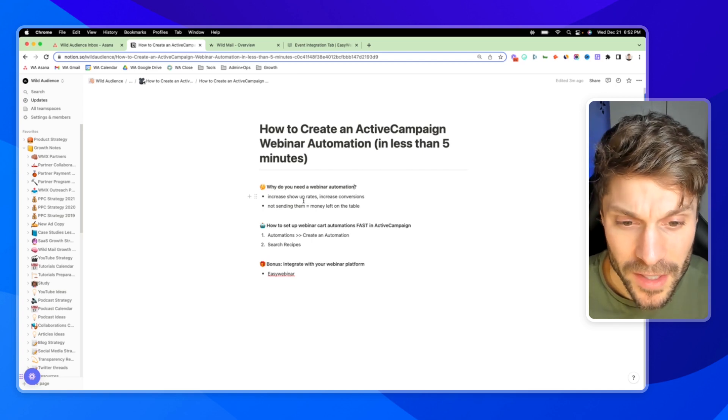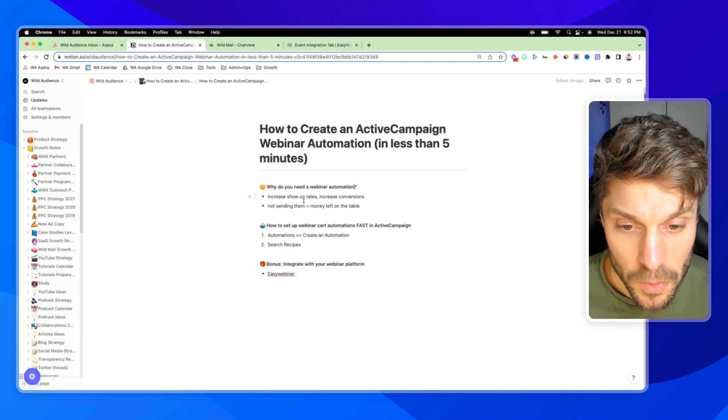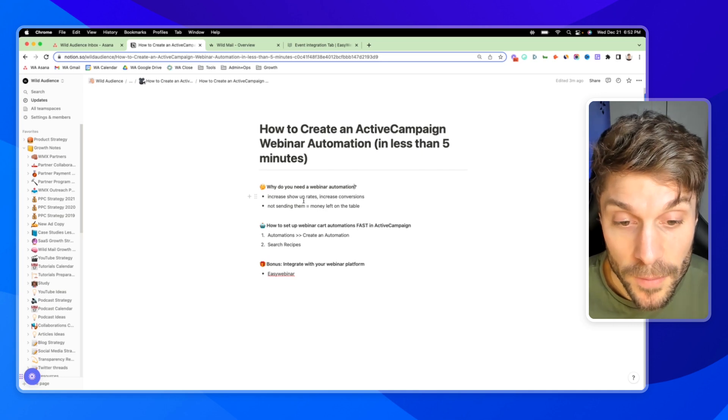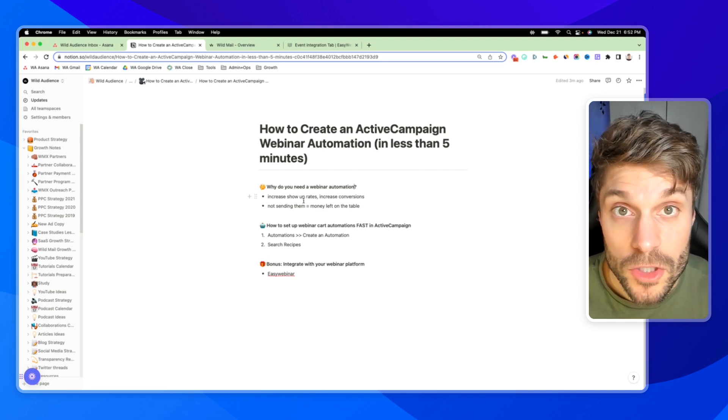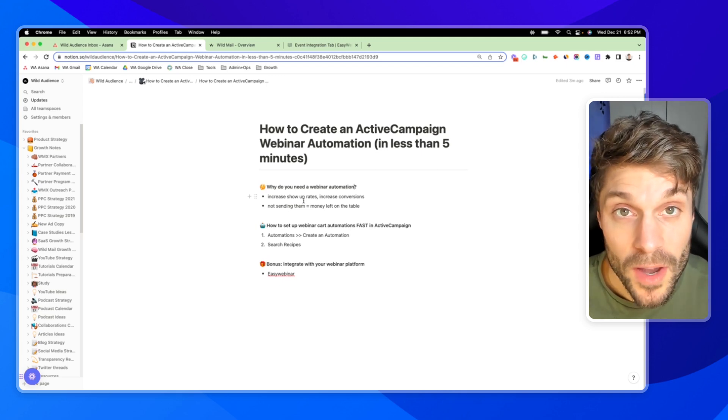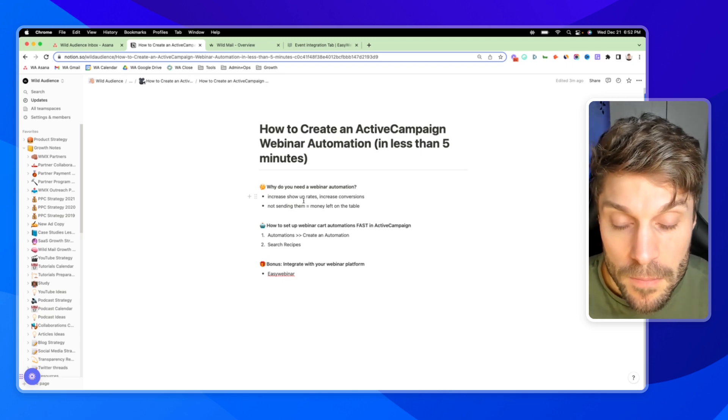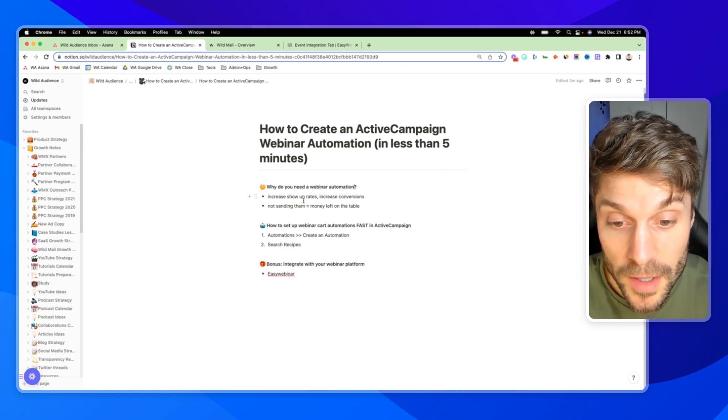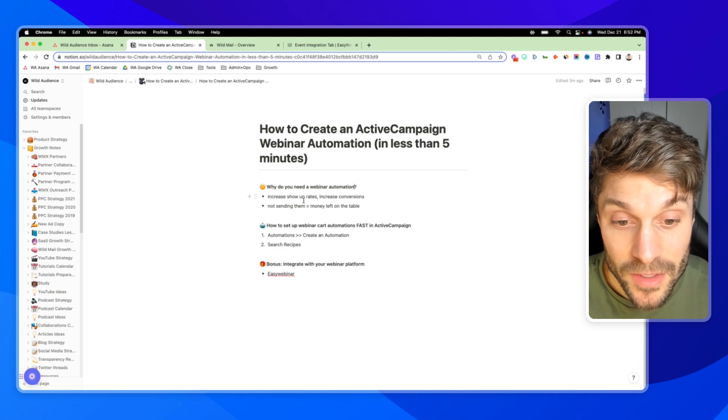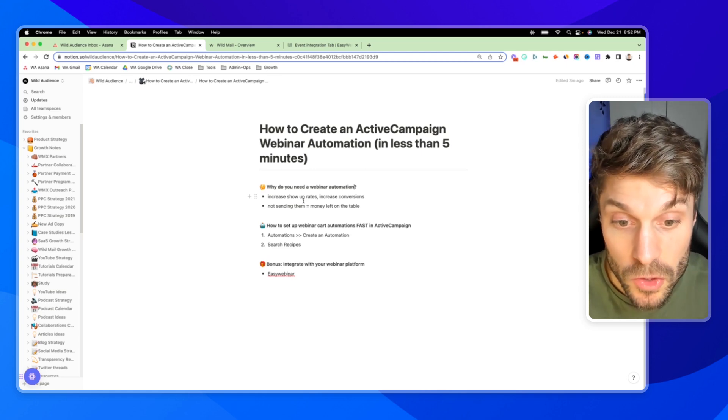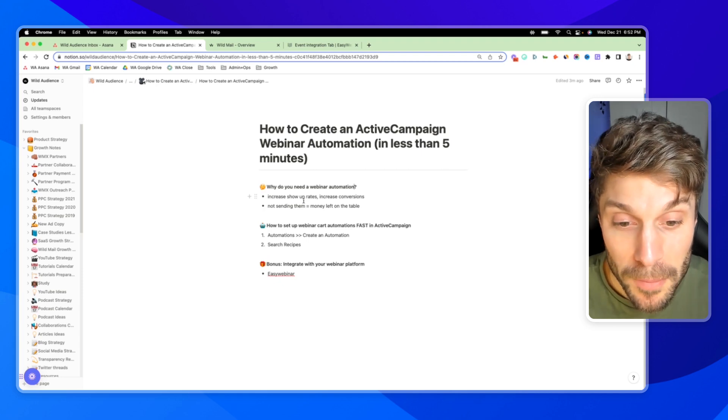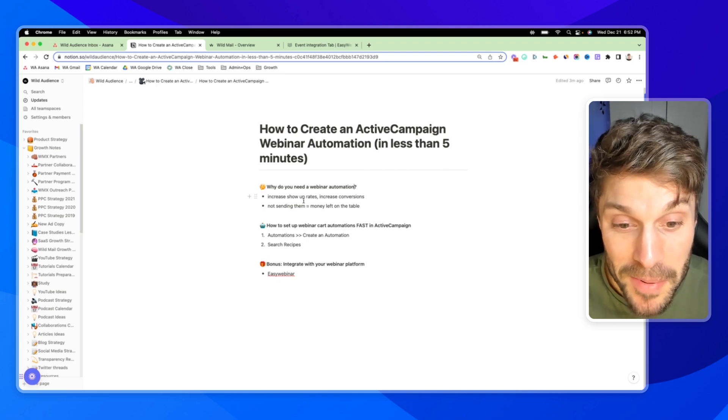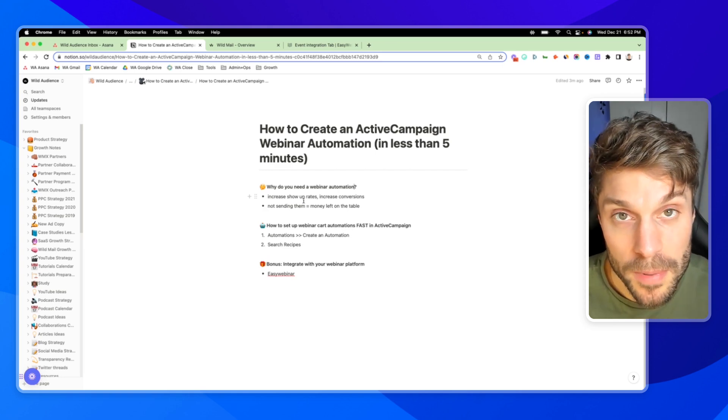And why do we need one in the first place? If we're running a webinar, we're getting our traffic in, we're getting people to sign up. What else do we need a webinar automation for? First, you want to increase your show up rates. You want to make the most of the time you have before the webinar.